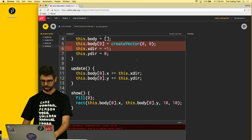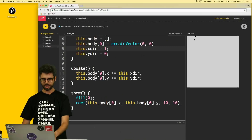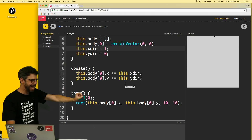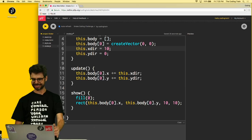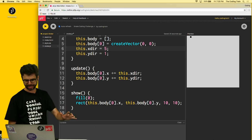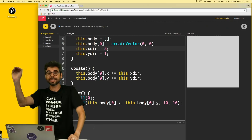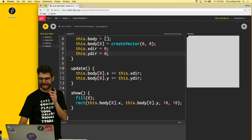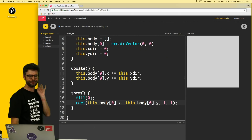Setting `xDir` to 1 makes the snake move right — it's working! Adjusting the value changes the speed. In the snake game the snake can only move horizontally or vertically, so I start directions at zero and will control them via keyboard input.